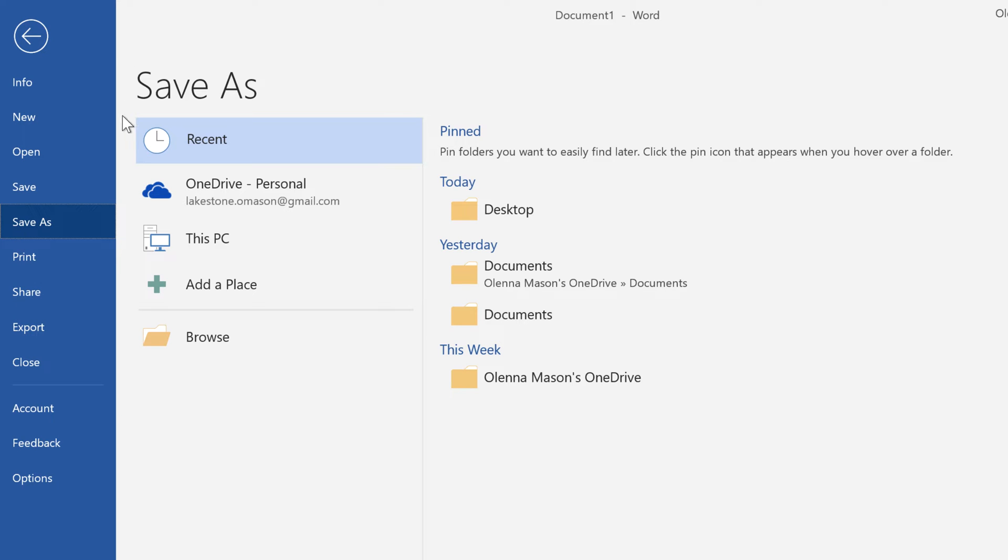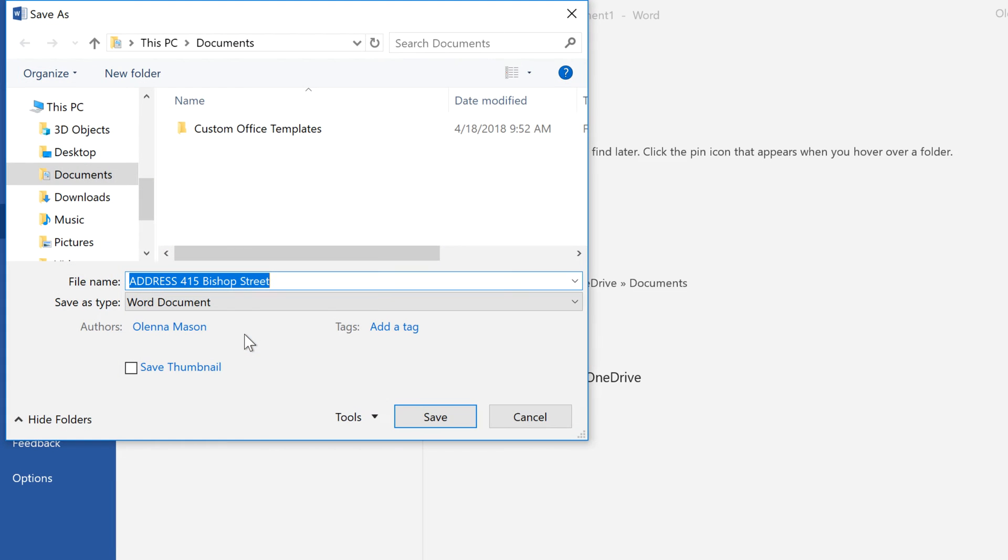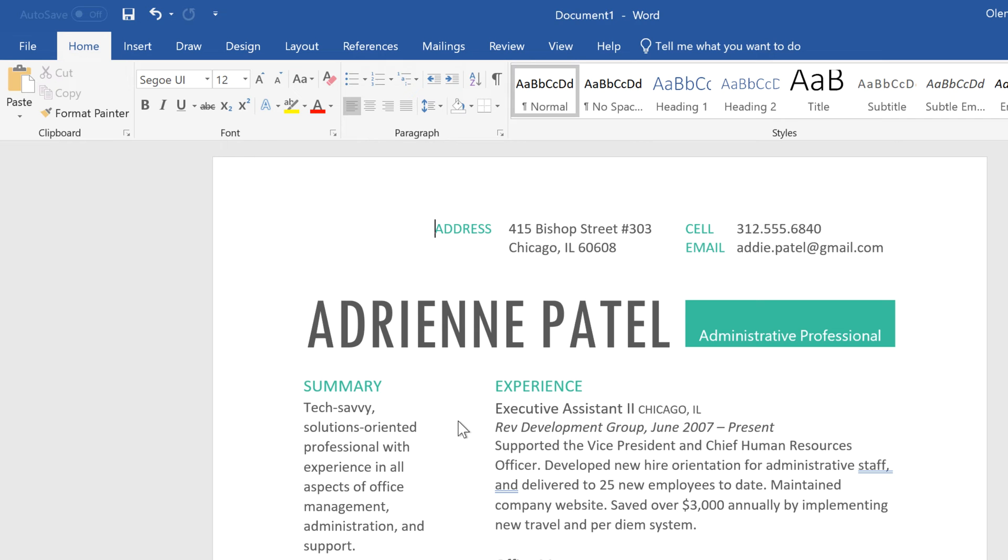For now, let's save it to our computer. Click the Browse button to choose a location for your document, then enter a file name, and click Save when you're done. Now you can save at any time by clicking the icon.